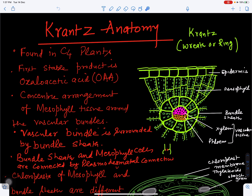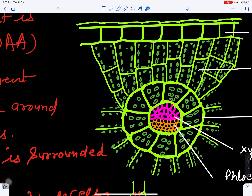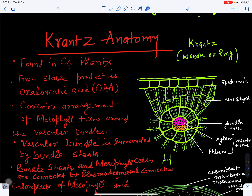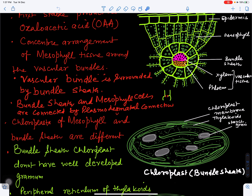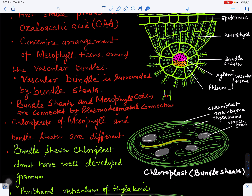Both mesophyll cells and bundle sheath cells have chloroplasts, but they differ in size and structure. Bundle sheath chloroplasts are bigger than mesophyll chloroplasts. Bundle sheath chloroplasts are bigger in size, they don't have any grana formation, they have thylakoids, and their reserve food material is stored in the form of starch.